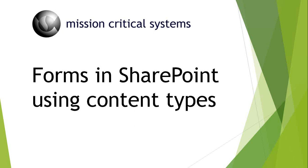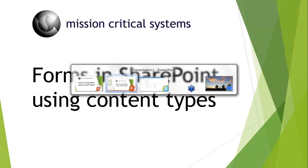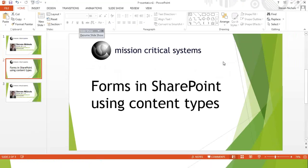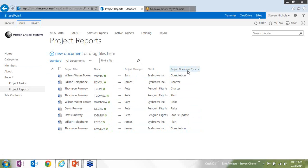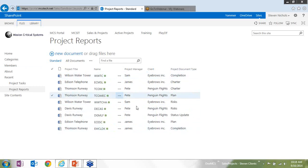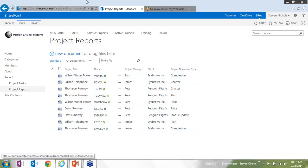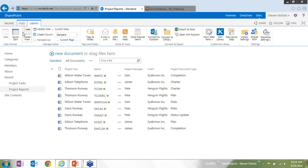In this example, we'll be talking about a project template. So we have a standard document library here, and I have several different custom columns that I've created. This probably looks pretty familiar to anyone who's used SharePoint before.